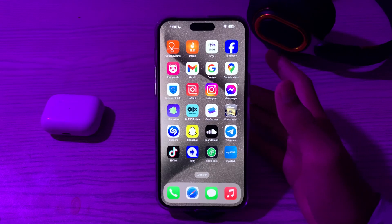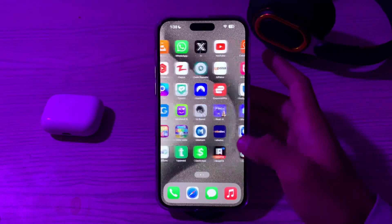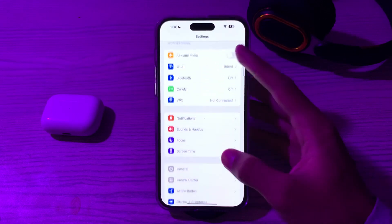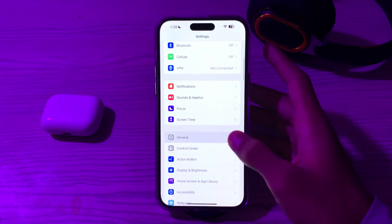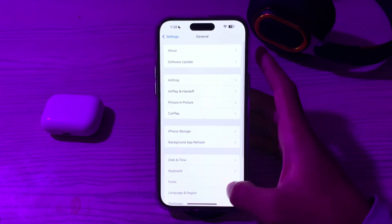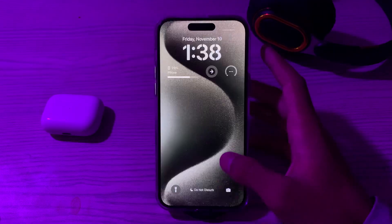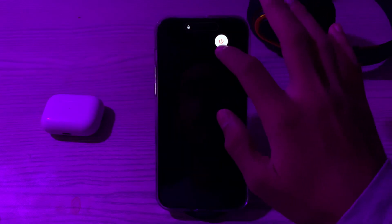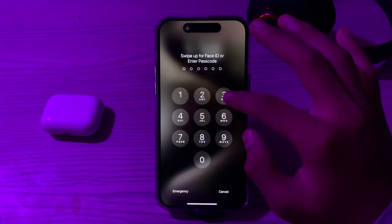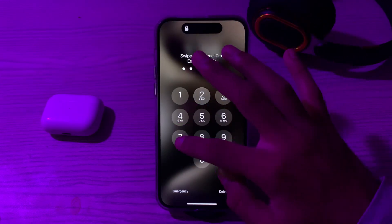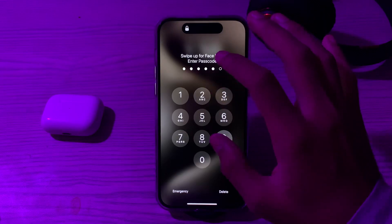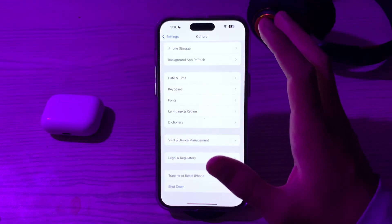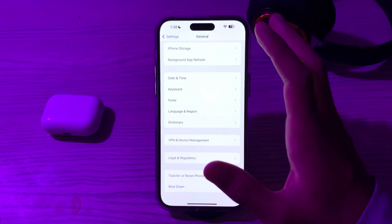After this, restart your iPhone. A simple restart can often resolve minor software glitches. Turn off your iPhone by going to Settings, scroll down and tap on General, scroll down again, then tap on Shut Down. Shut down your iPhone and then restart it after 15 to 20 seconds.